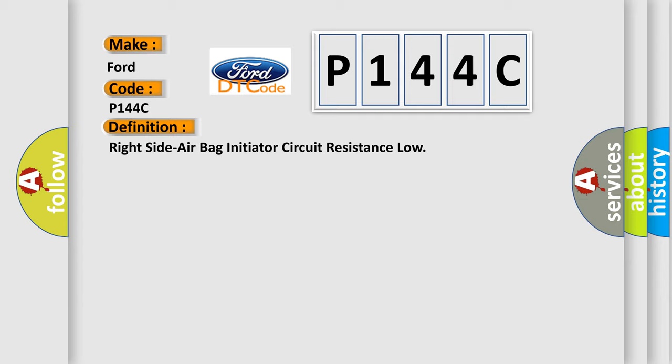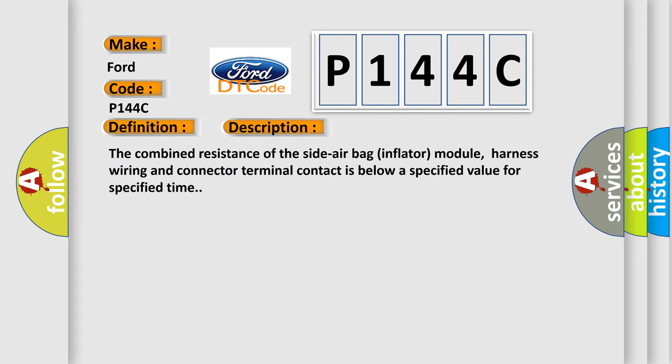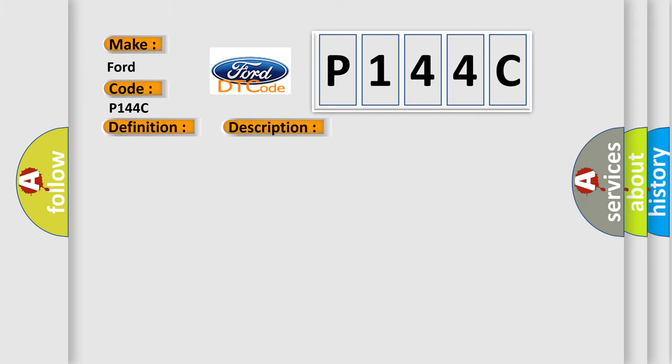And now this is a short description of this DTC code. The combined resistance of the side airbag inflator module, harness wiring, and connector terminal contact is below a specified value for specified time. This diagnostic error occurs most often in these cases: circuit module SDM.